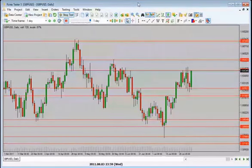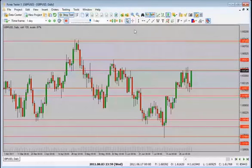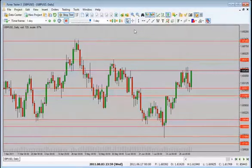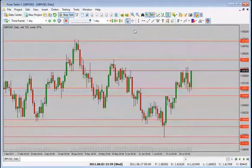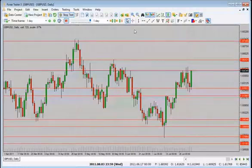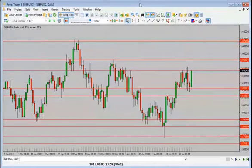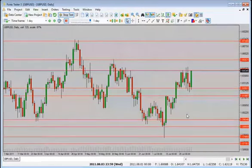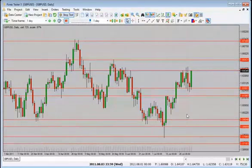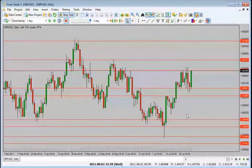We're going bar by bar, basically guessing where the price will go next. The strategy we're using works off the daily chart. We need to figure out what the market direction is — that's the first thing we need before we start trading — and then figure out where our entries are going to be. If you're live with me, welcome; feel free to post comments as we go.